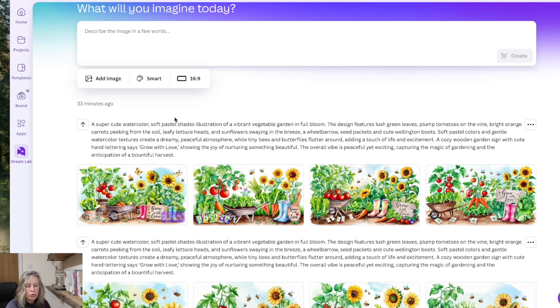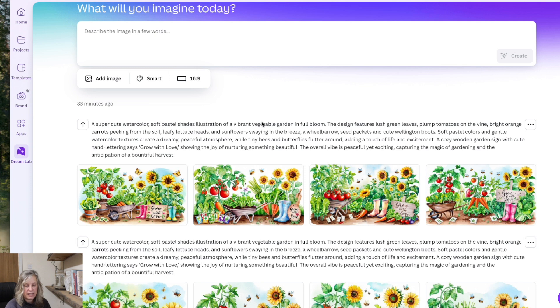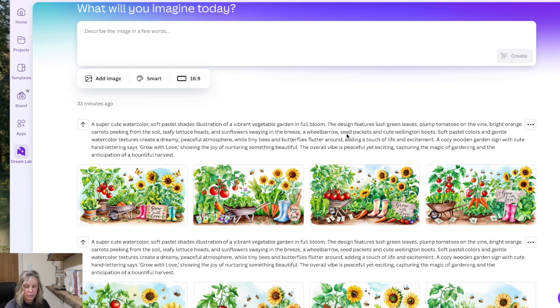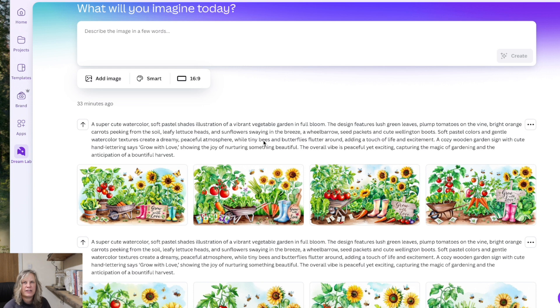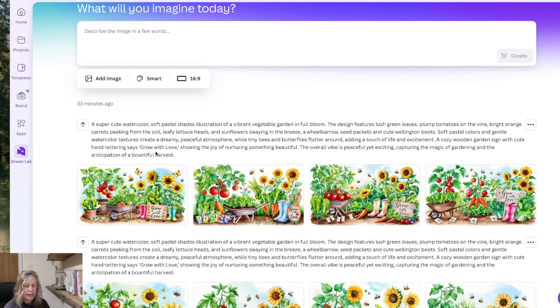So basically I wanted a watercolor image and I wanted the vegetables to be in full bloom. And I wanted cute things in there like sunflowers, wheelbarrows, seed packets. I wanted it to be peaceful but also the excitement of actually growing something. So here's the prompt. And I'll leave this prompt below as well and you can try it in whatever generator you use too.